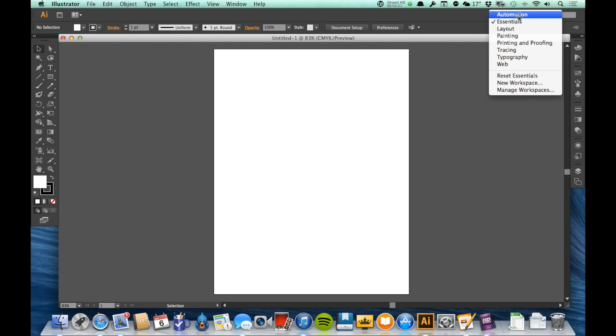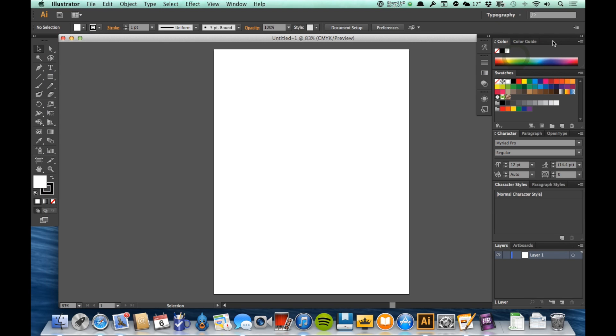So for example, under Essentials, it's giving me this particular layout for my panels. If I were to say that I was working on some typography, I can choose this typography layout. And you'll see that it's very different over here now. My panels are in different positions, I have different ones open, I have different ones closed, and it's ready for what they consider the best one for typography.